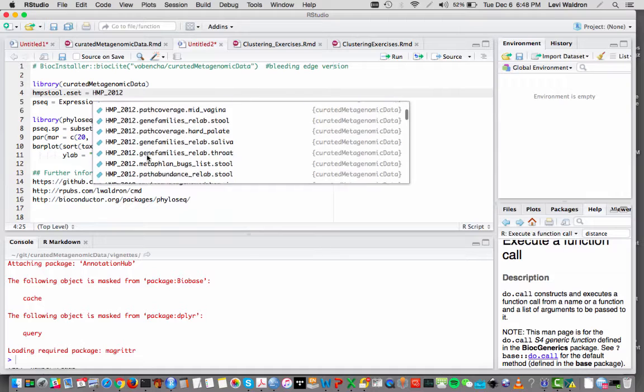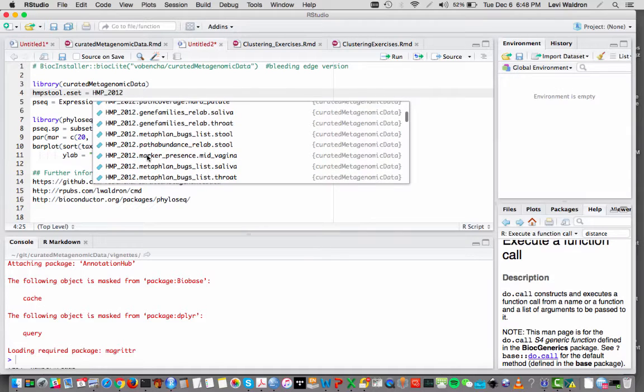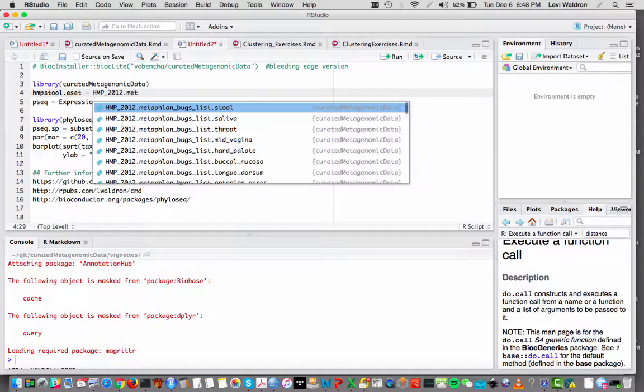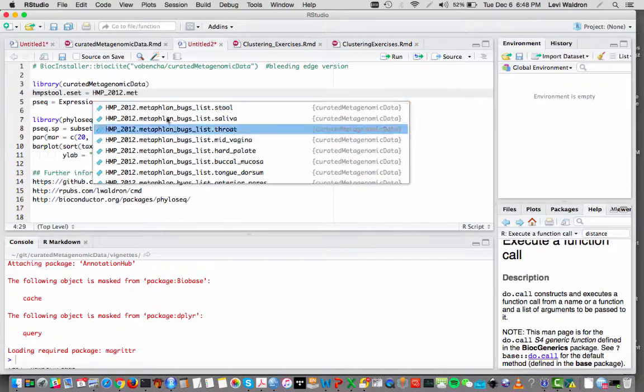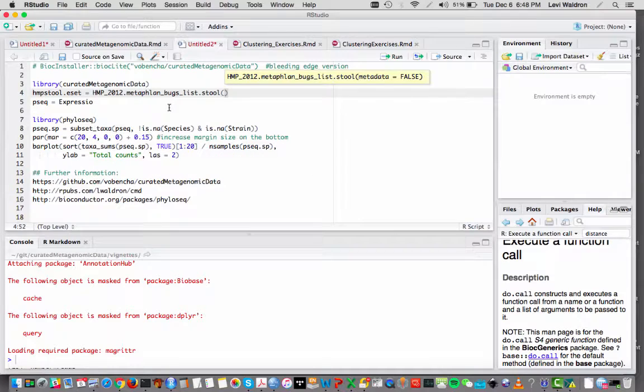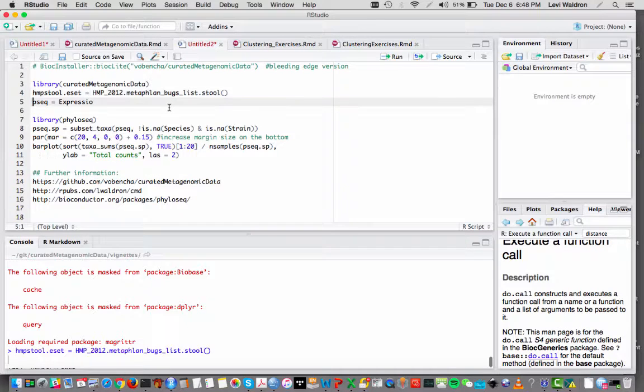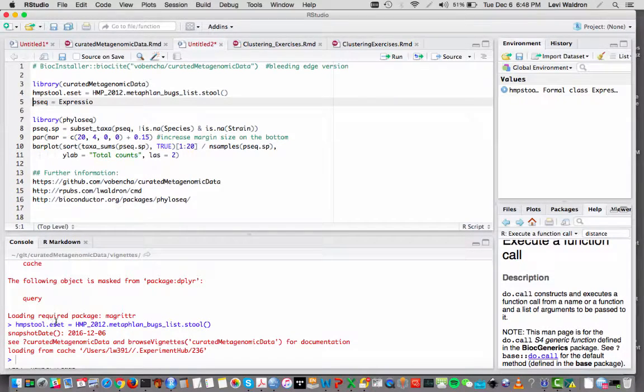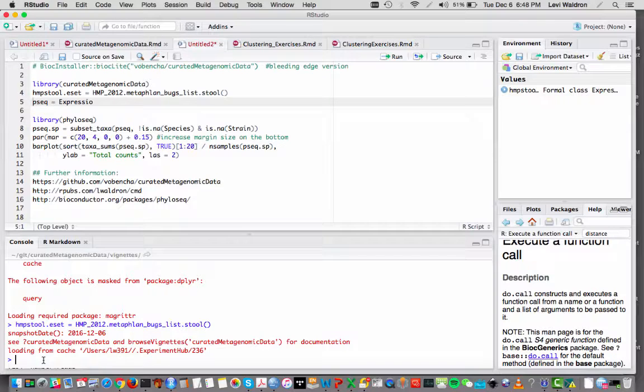And what I want is the MetaPhlAn bugs and I want it for stool. So running this function, I get an expression set for the HMP stool dataset.